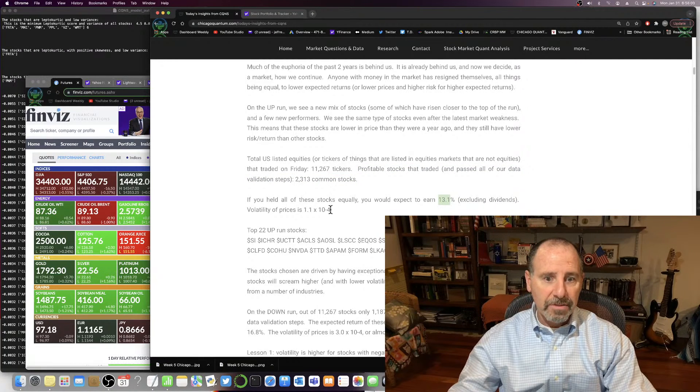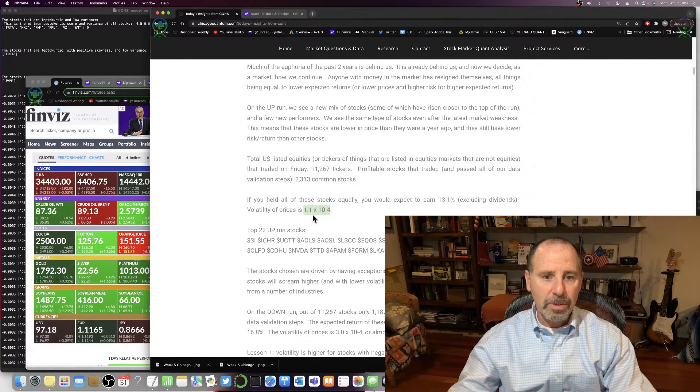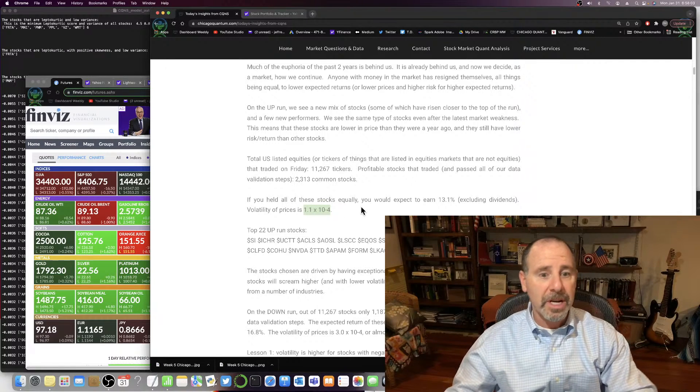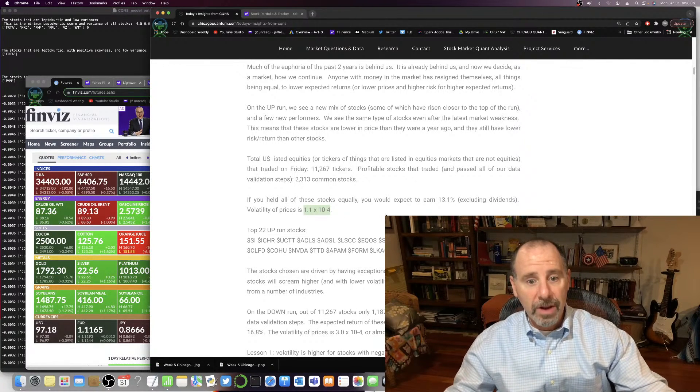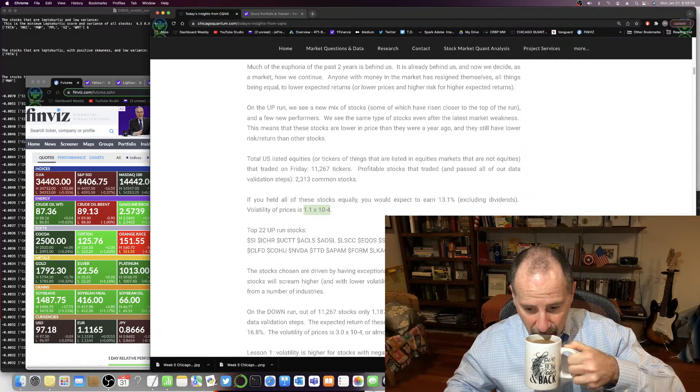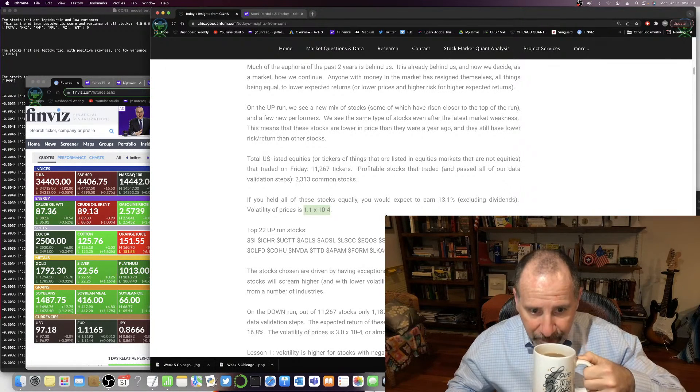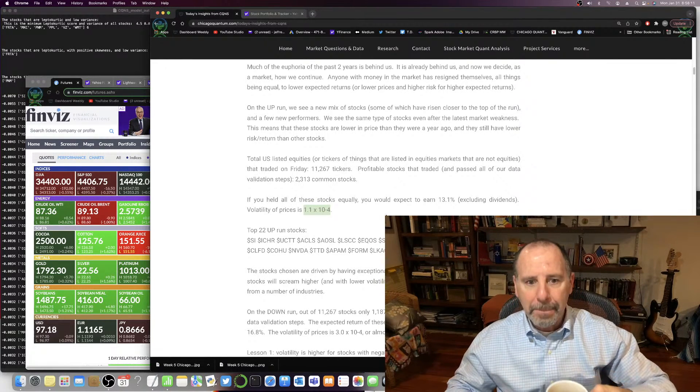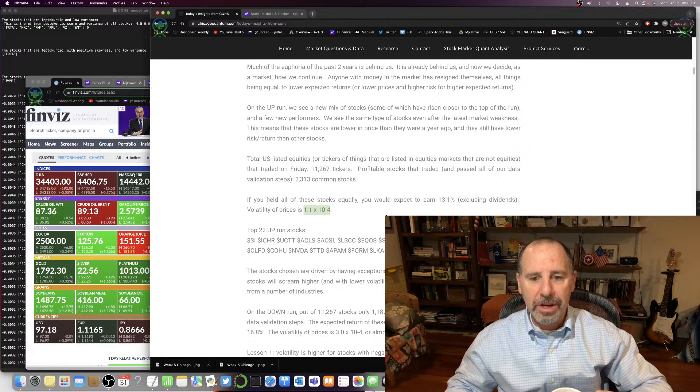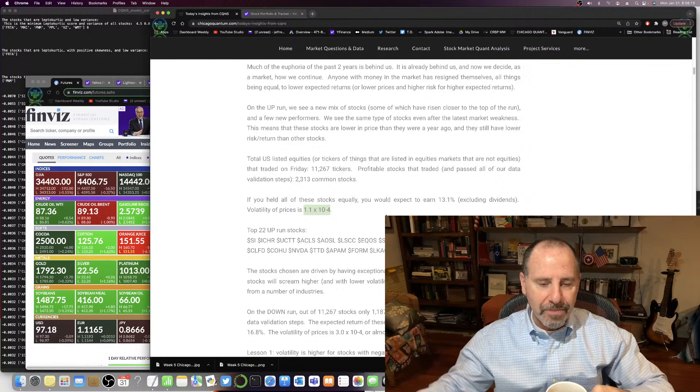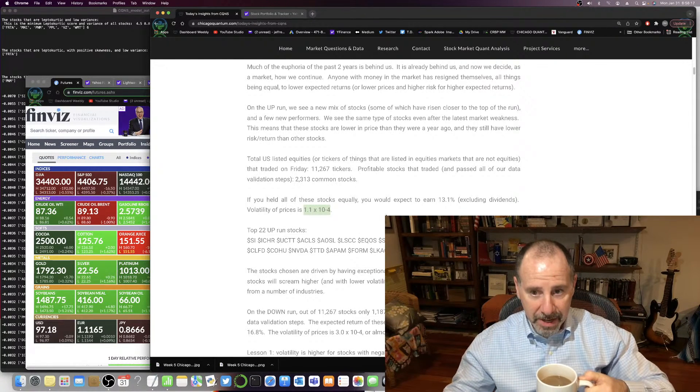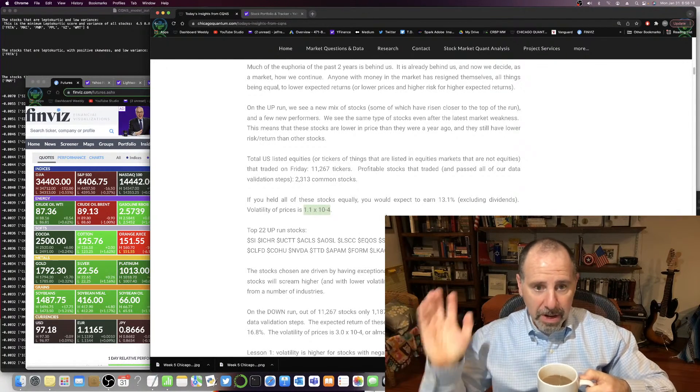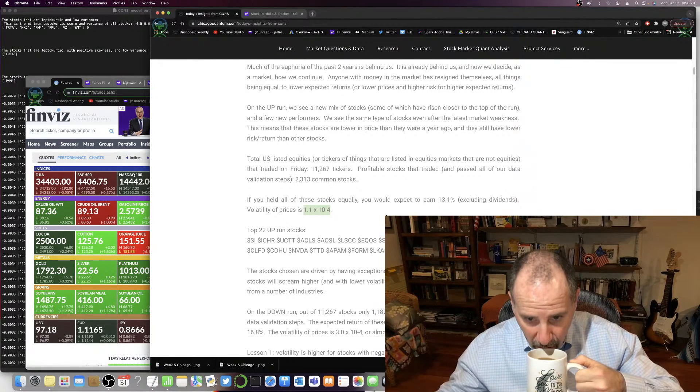And the volatility of those prices is 1.1 times 10 to the negative 4. This is a low volatility. It's about 60% lower than if you blended in the stocks that lost money. So money-making stocks have lower volatility.